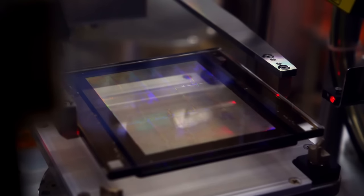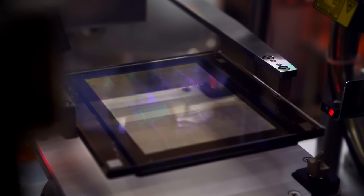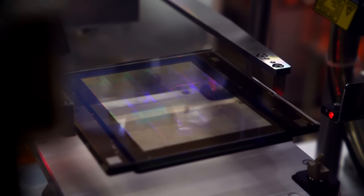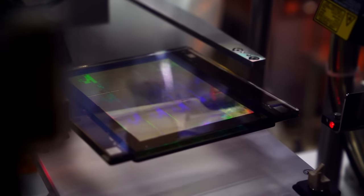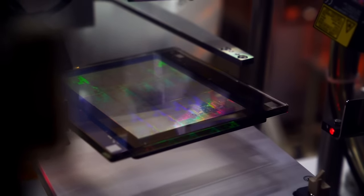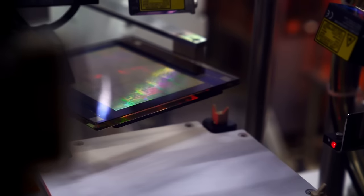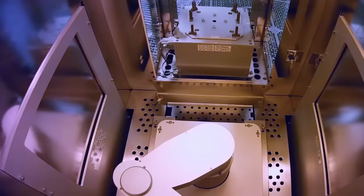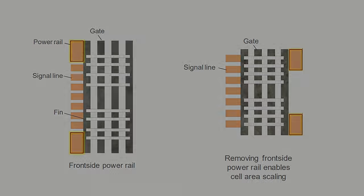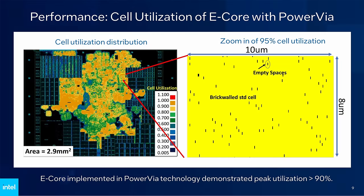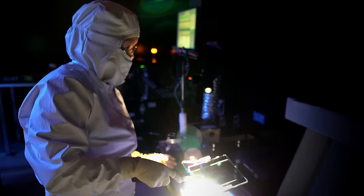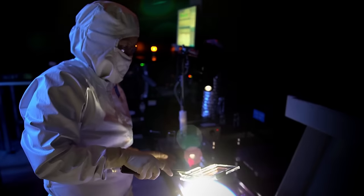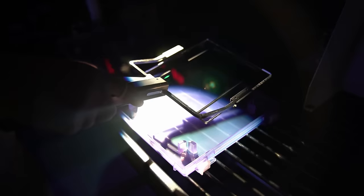But a true game-changer is the impact on cell area scaling. New process nodes increasingly struggle to keep up with Moore's law. Transistor density scaling has slowed down. At the same time, production costs of leading-edge nodes are exploding. A technology that outside of the silicon node itself has such a profound impact on cell scaling and utilization is an incredible opportunity. I wouldn't be surprised to see backside power delivery named alongside technologies such as FinFETs and EUV in the future. It very well might have a similar impact.